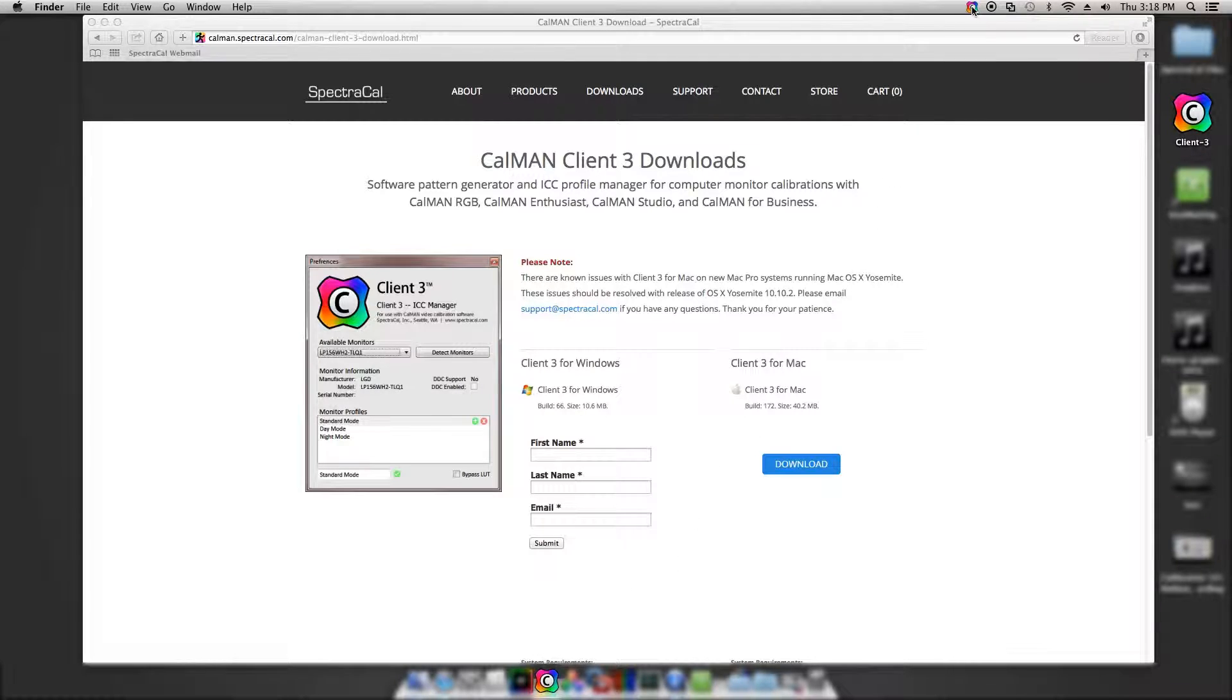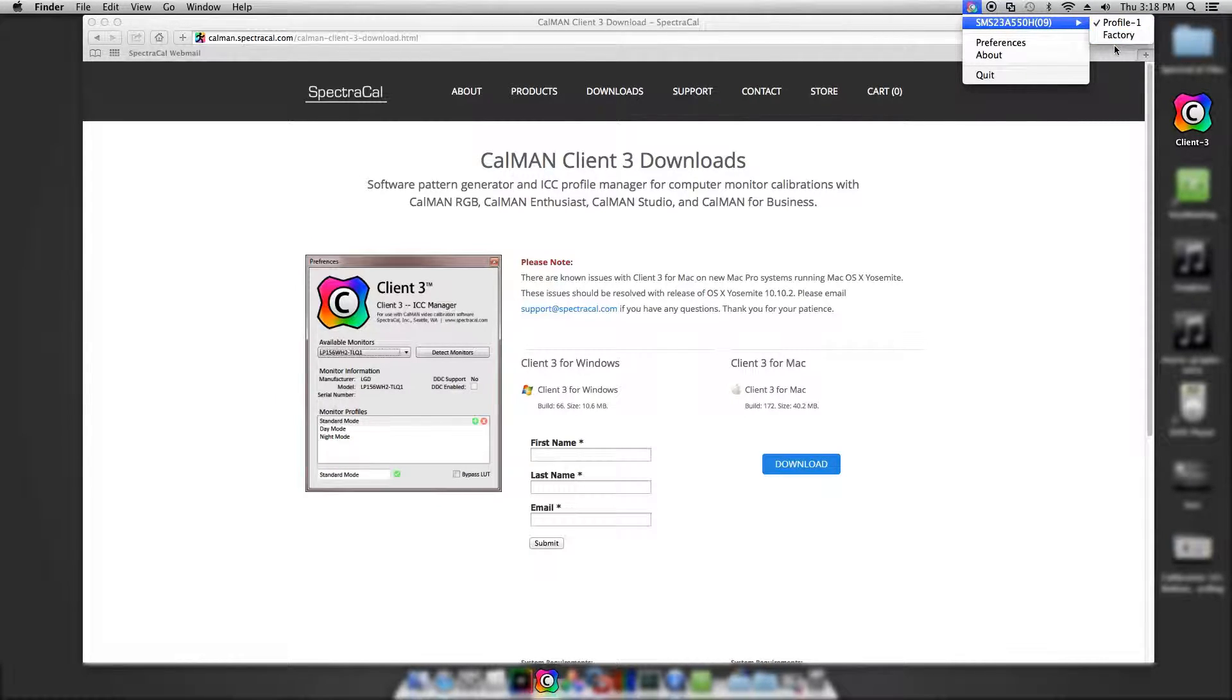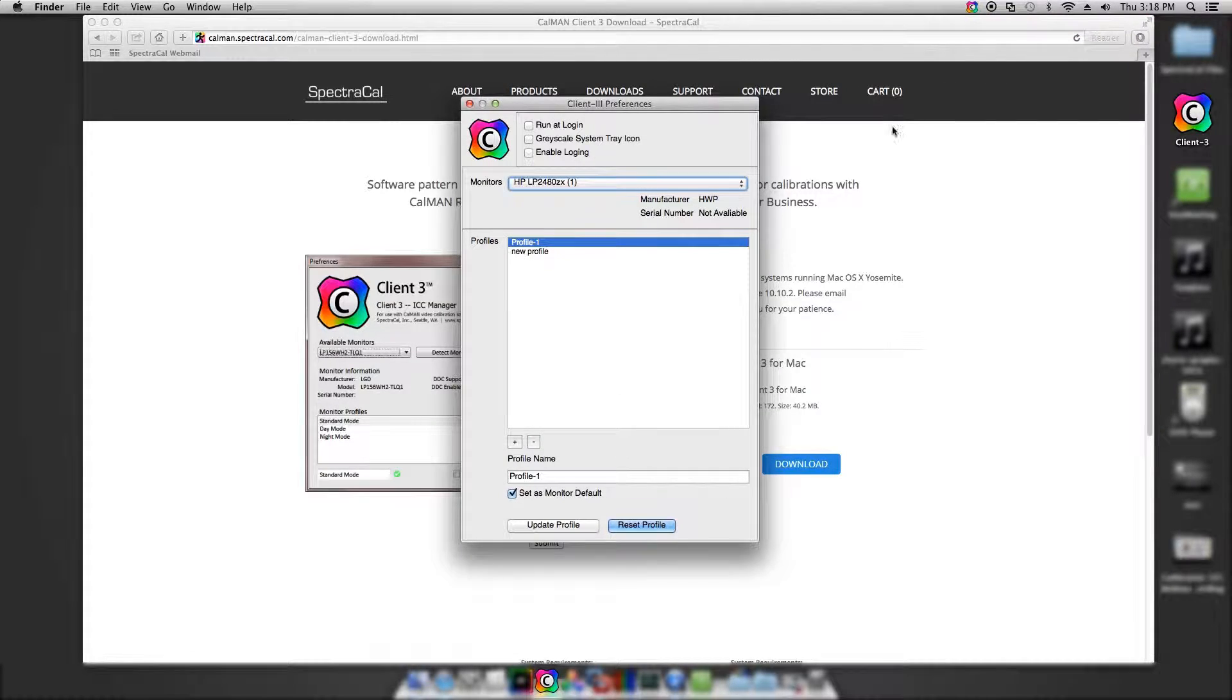You'll notice that Client 3 shows up in the top right of the tray. I can right-click on this to change different profiles that I've created, or if I want to rename a profile, I can click Preferences.